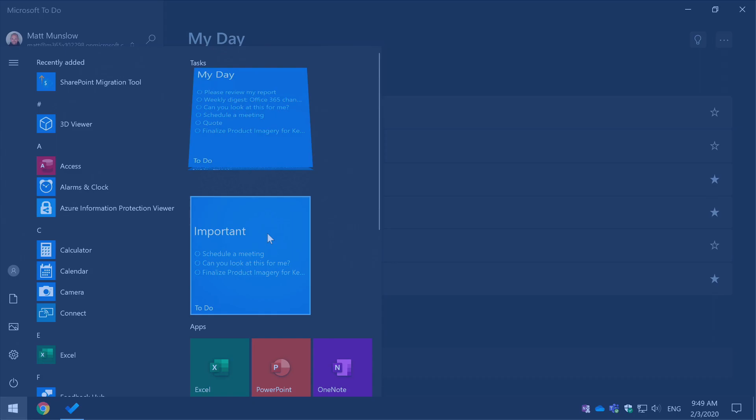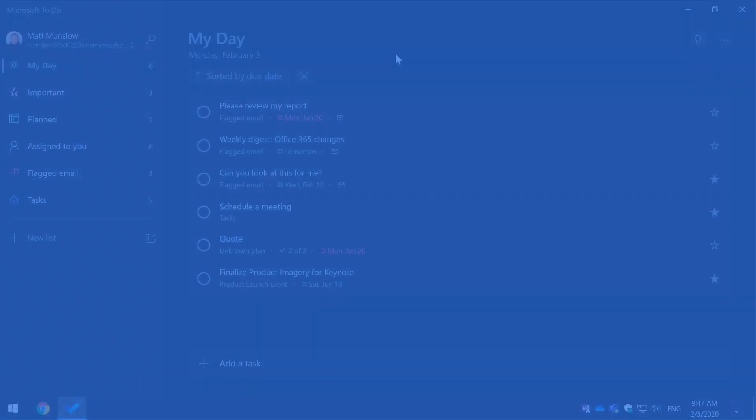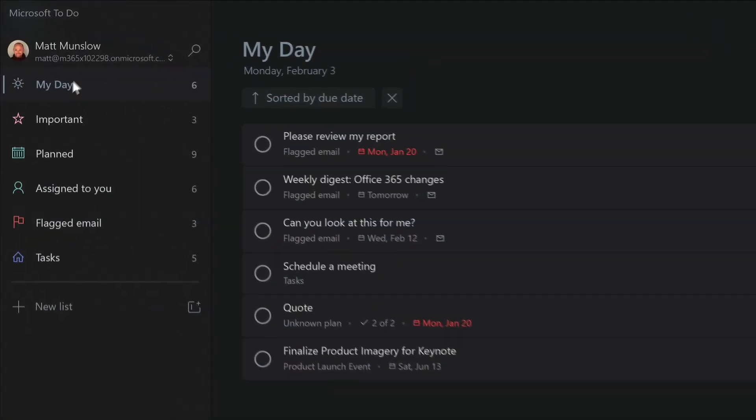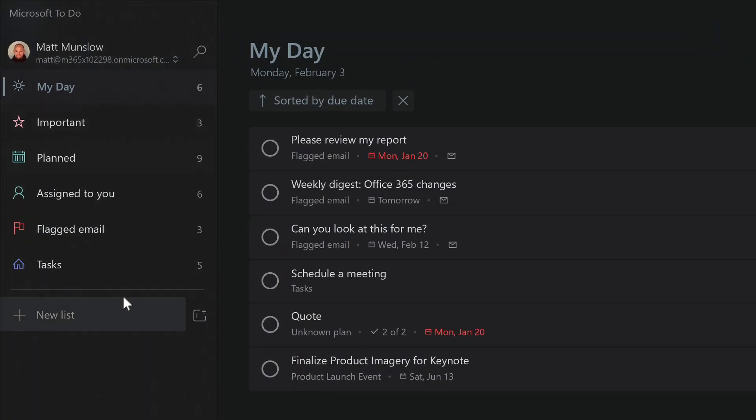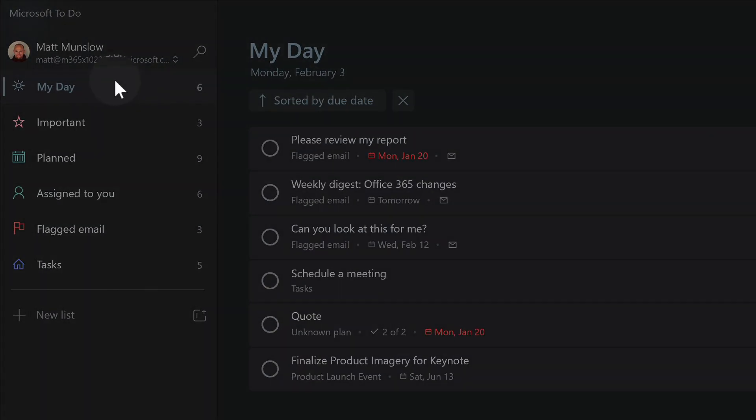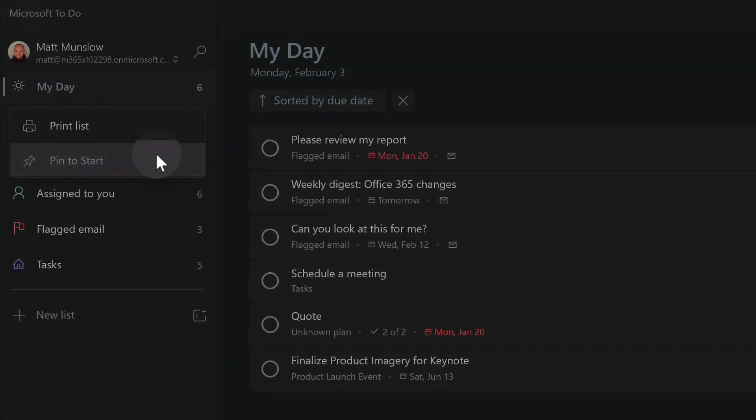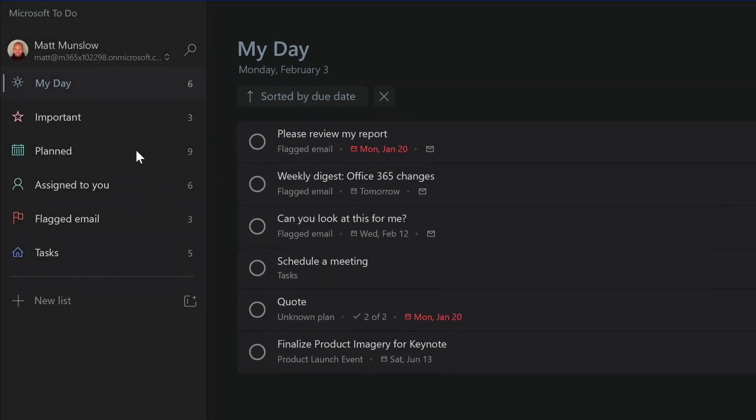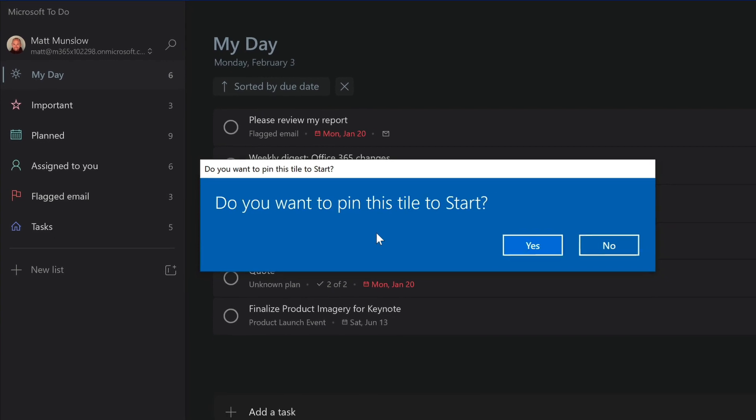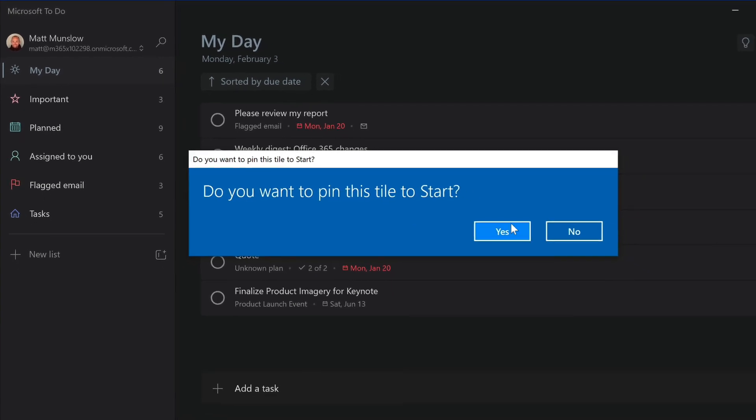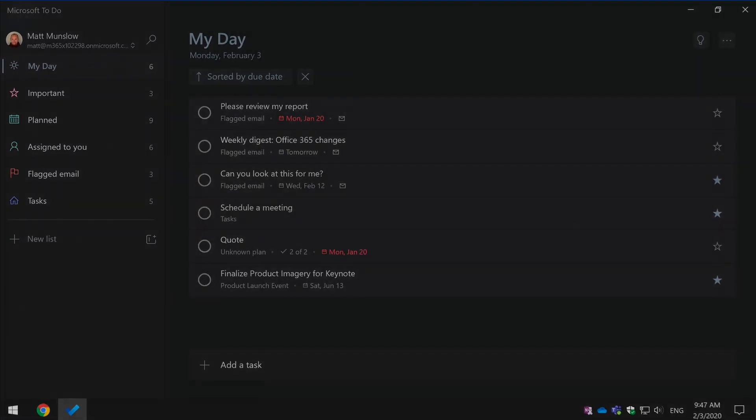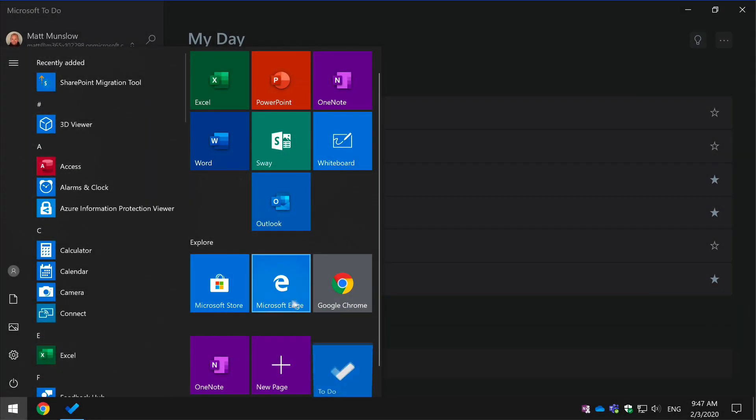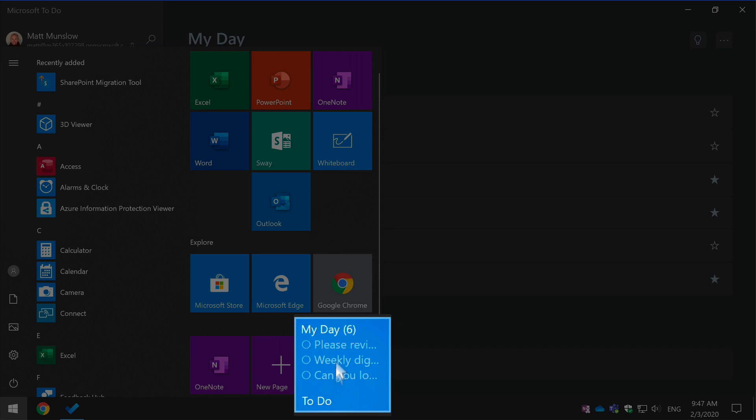So while you're in To-Do, any of the lists down here on the left hand side you can right-click and choose pin to start. When you do that it will prompt you to just be sure that you want to do that. You say yes and then you go to the Start menu and you should see a new icon on the start.